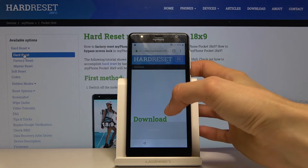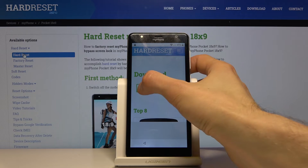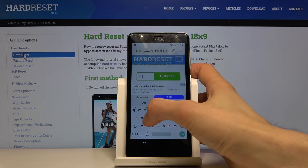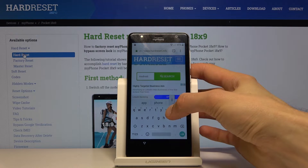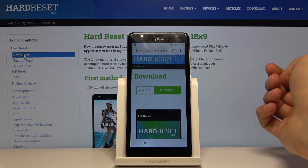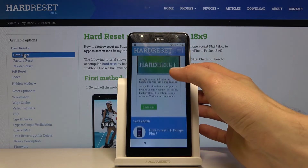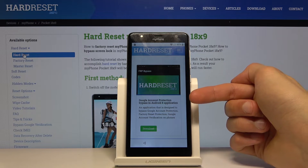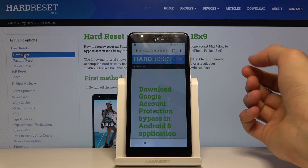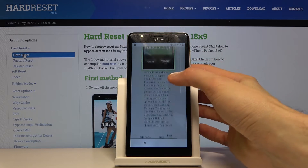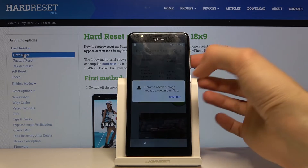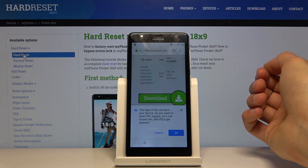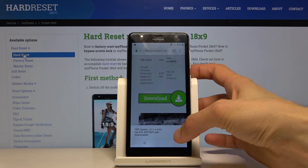In the download search, search for 'Android 8.' It should bring up only one app — the FRP Bypass / Google Account Protection Bypass for Android 8 application. Tap on 'Download,' scroll down, tap the second download link, then continue, allow, download, and tap 'Open' once it finishes downloading quickly.